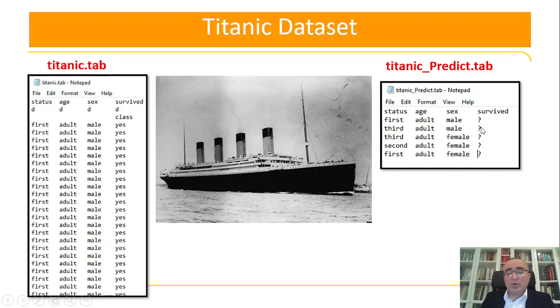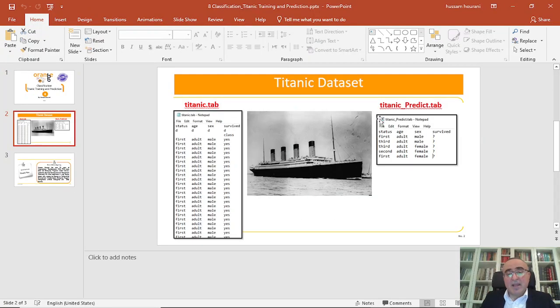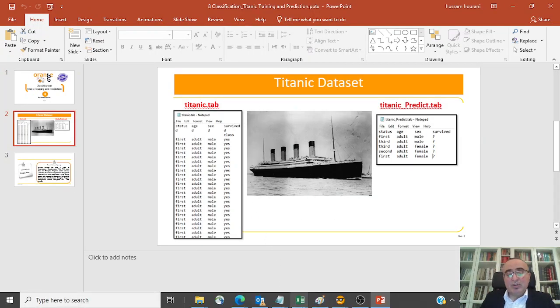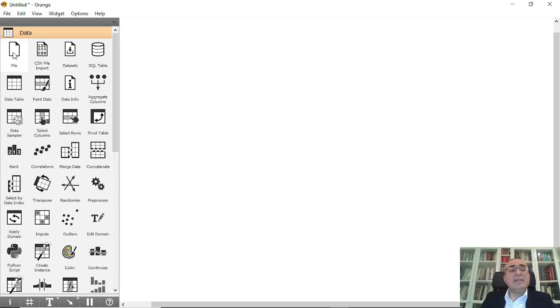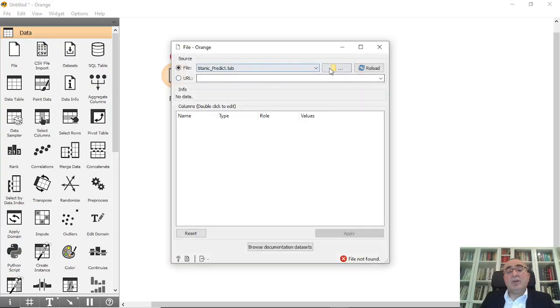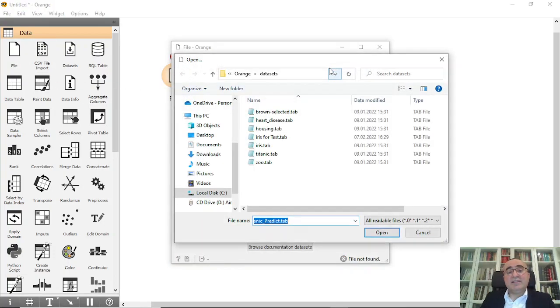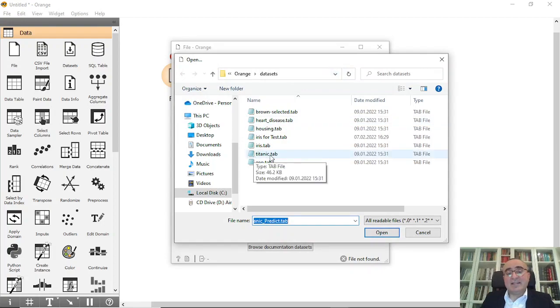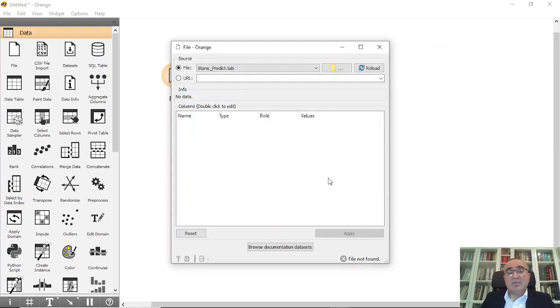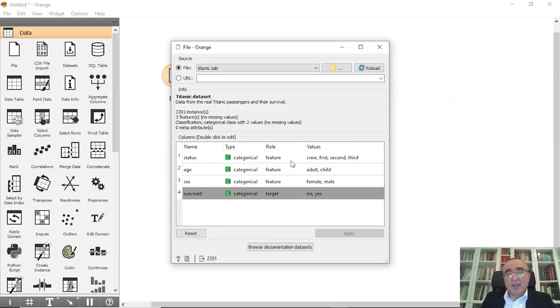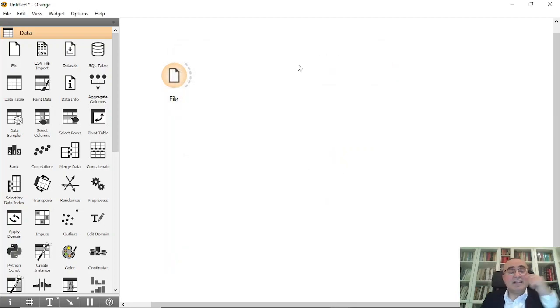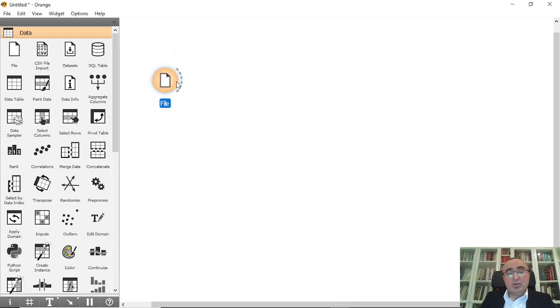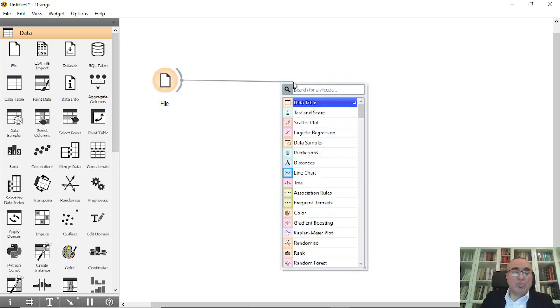Let's go directly into Orange. So we will bring the file. From the file we will choose the Titanic dataset, this is the Titanic that comes with the Orange dataset. Open. And these are the features: status, age, sex, all are right, and the last one is survived which is the target, yes or no. Absolutely right, so the dataset is absolutely fine. So as we know, to do a test we need to go into test and score.